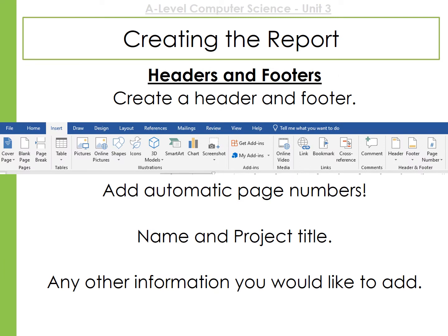A good report will have a header and footer. This will include automatic page numbers, but it will also include information about your name, maybe the project title and any other information you think is important. Please add these now.